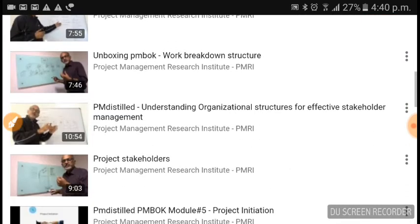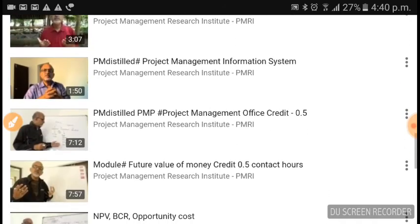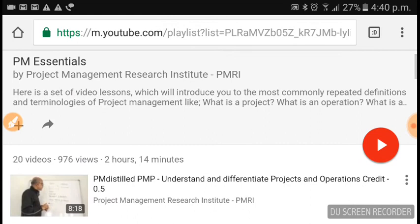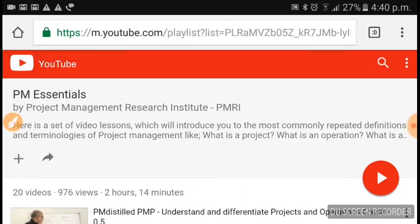Watching these videos will give you an opportunity to go through the basic definitions again — like what is a project, what is a program, what is a portfolio, NPV, EVR, future value. All these basic fundamentals will be covered under PM Essentials.